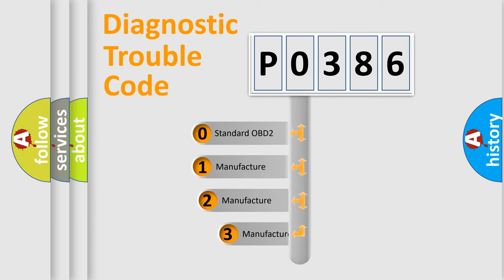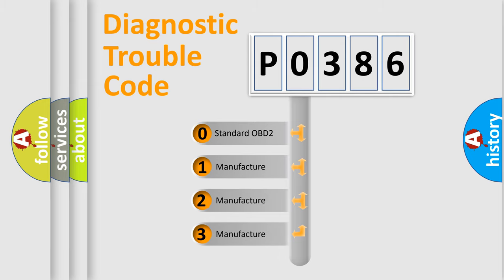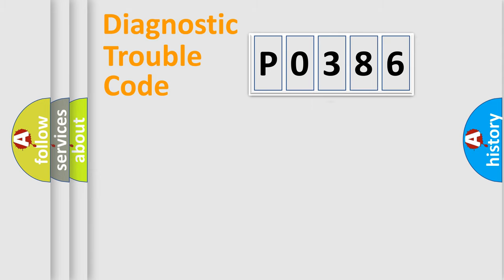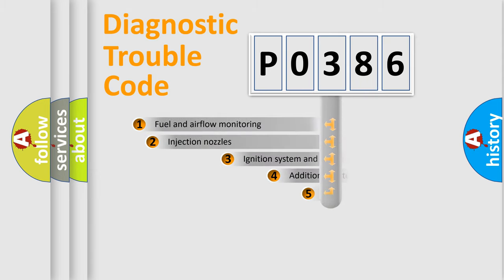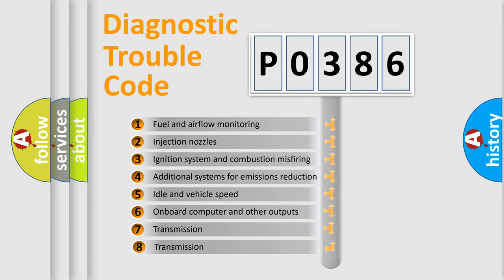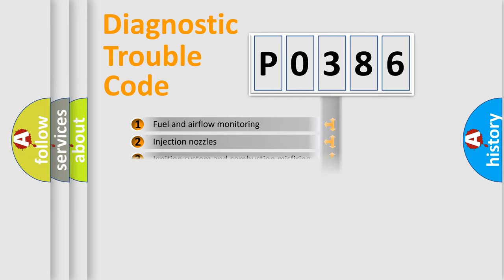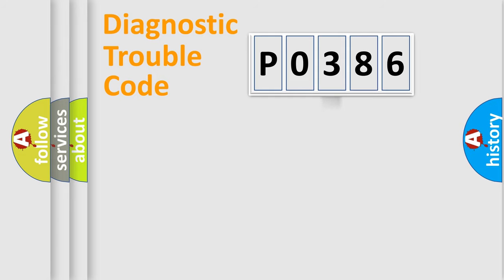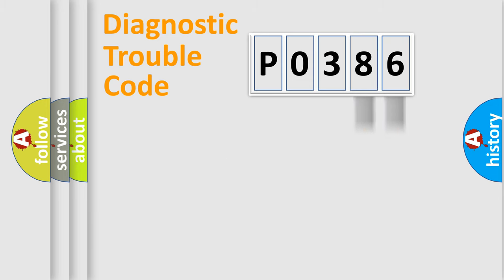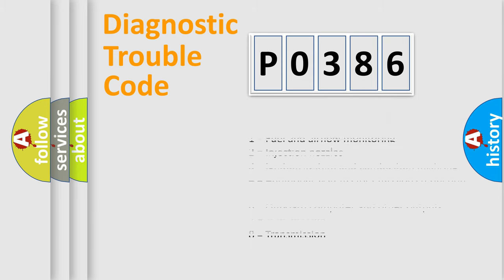If the second character is expressed as zero, it is a standardized error. In the case of numbers 1, 2, or 3, it is a manufacturer-specific error expression. The third character specifies a subset of errors. The distribution shown is valid only for the standardized DTC code. Only the last two characters define the specific fault of the group. Let's not forget that such a division is valid only if the second character code is expressed by the number zero.